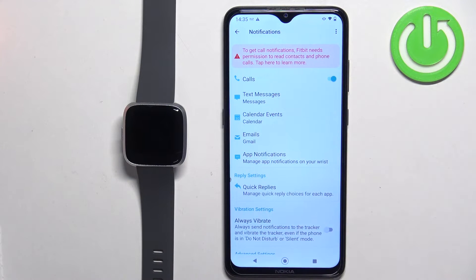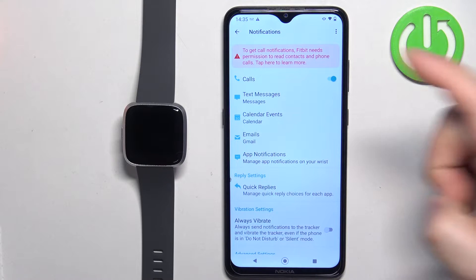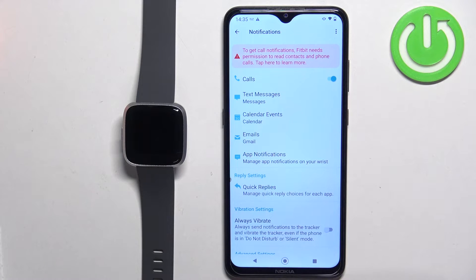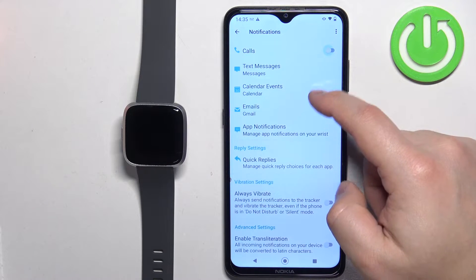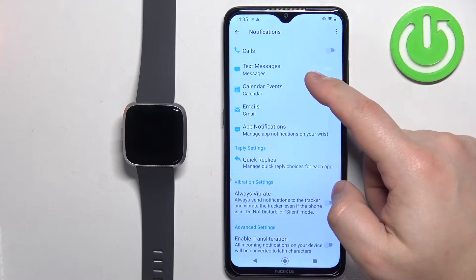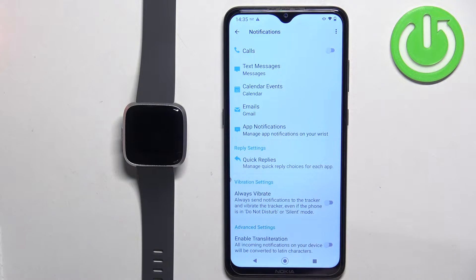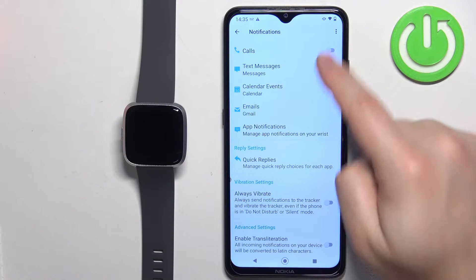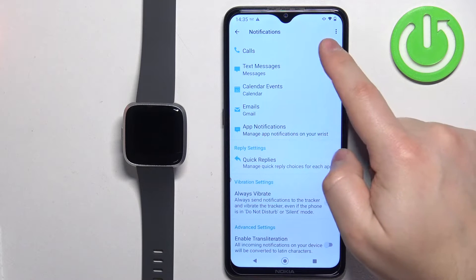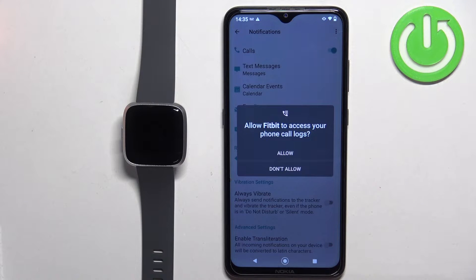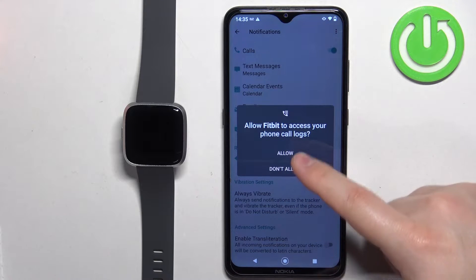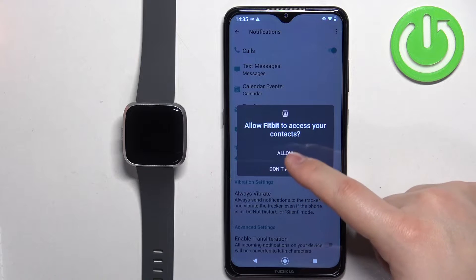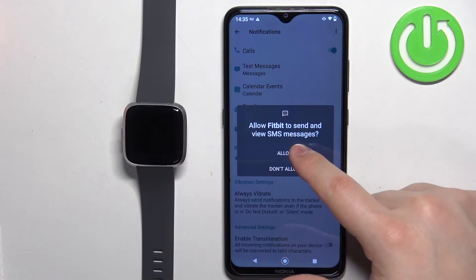It should open the Notifications screen, and here you should see different types of notifications like calls, messages, and more. If you want to enable notifications for calls, tap on the switch. If you don't have the required permissions allowed, you will see pop-ups on the screen and you need to allow the required permissions.